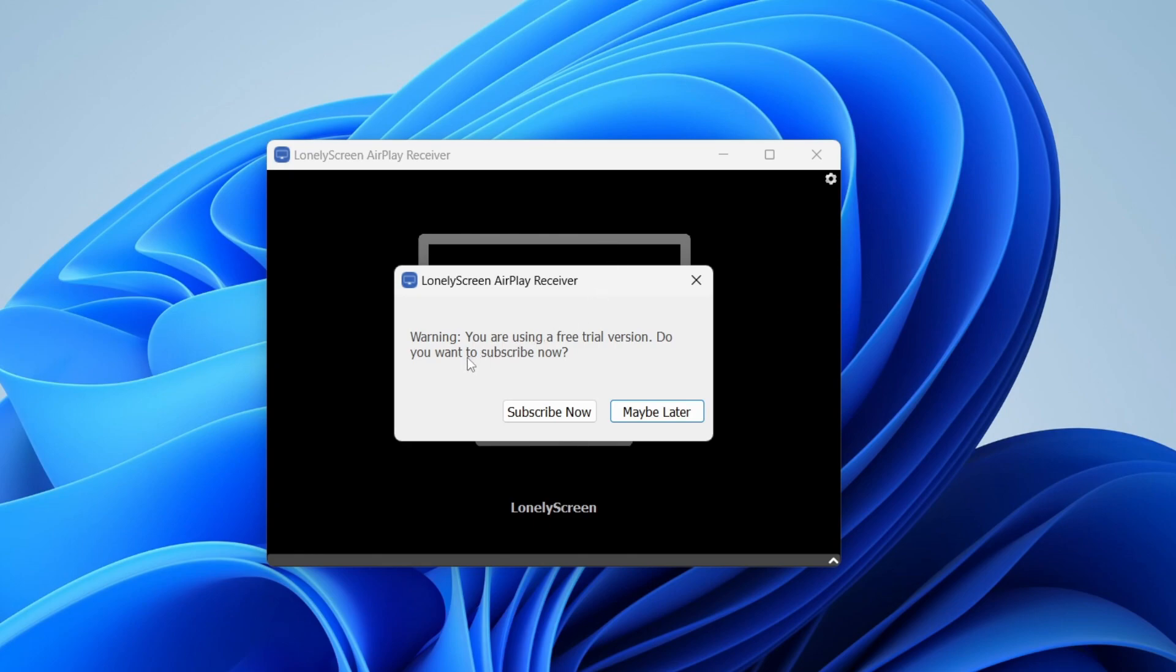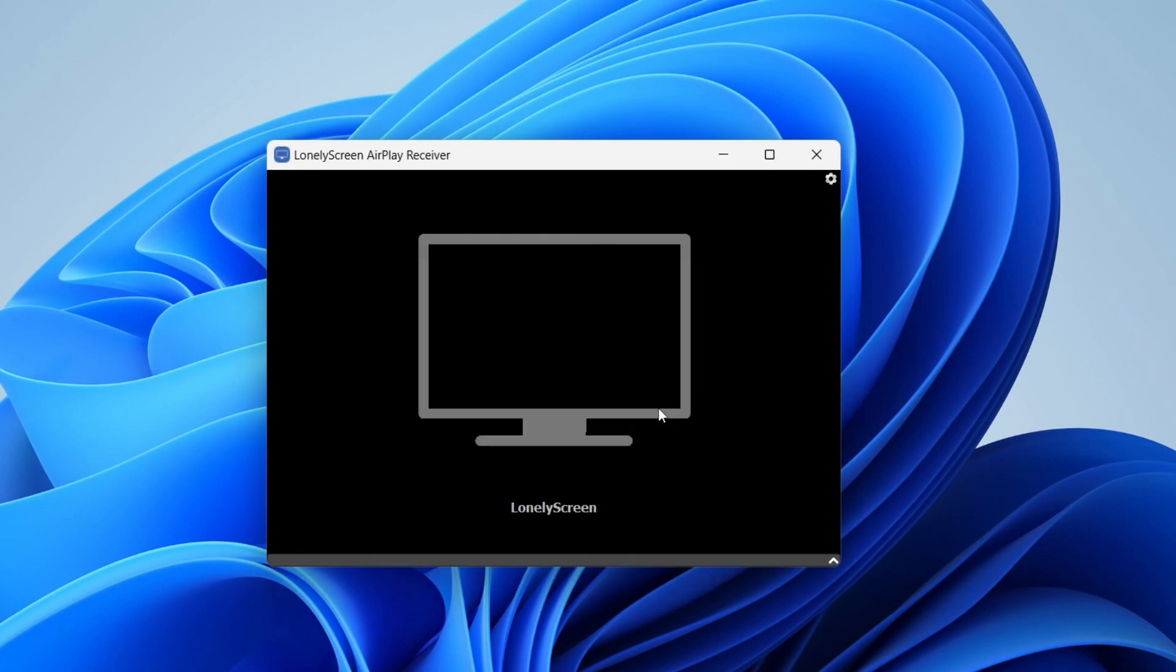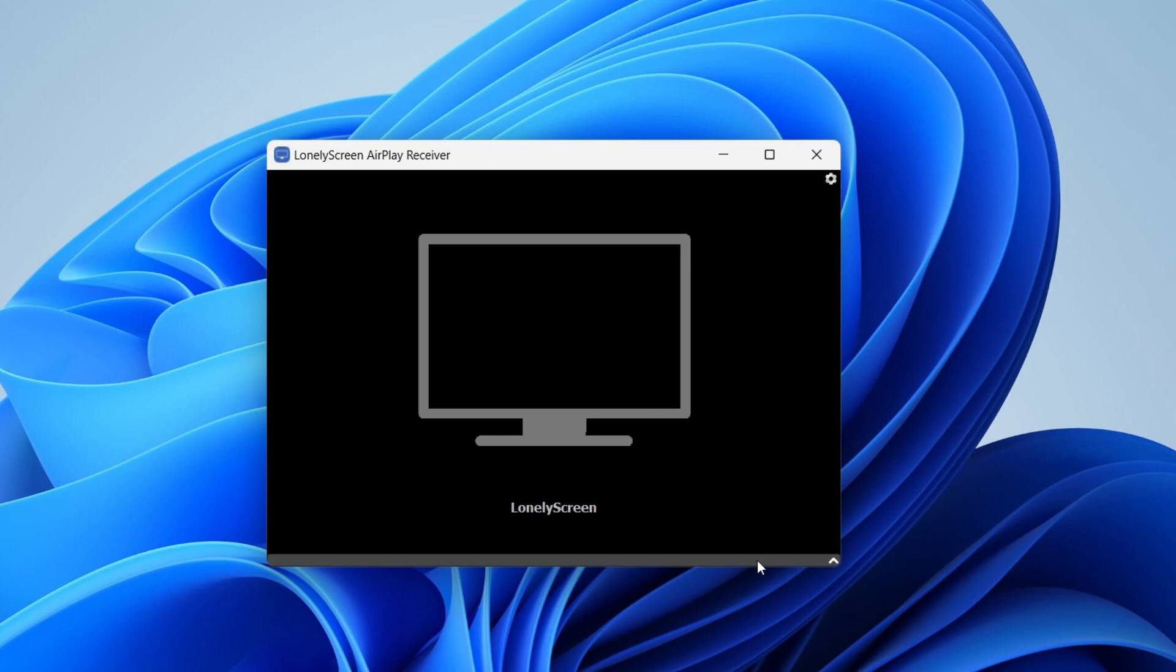As you can see we're using the free trial, so I'm going to tap maybe later. Also you may get a pop-up at the bottom of lonely screen and it may say something like you need to change administrator settings. There's literally a button which says fix and that's going to automatically do that because of firewall permissions.